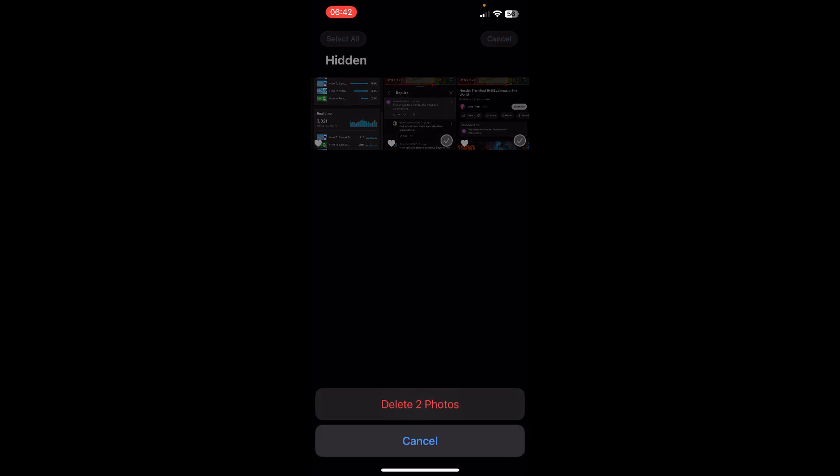Then choose the photos that you want to delete and then tap on this trash icon. Then tap on delete photos and that's it.